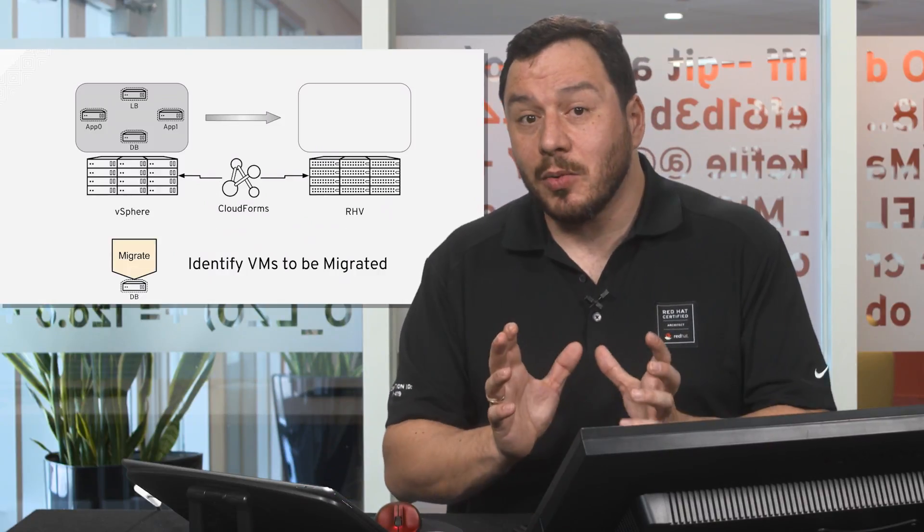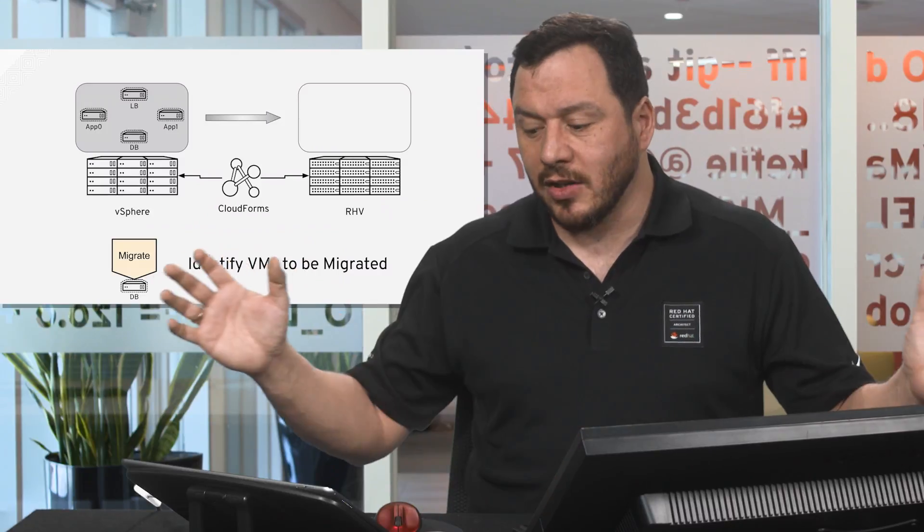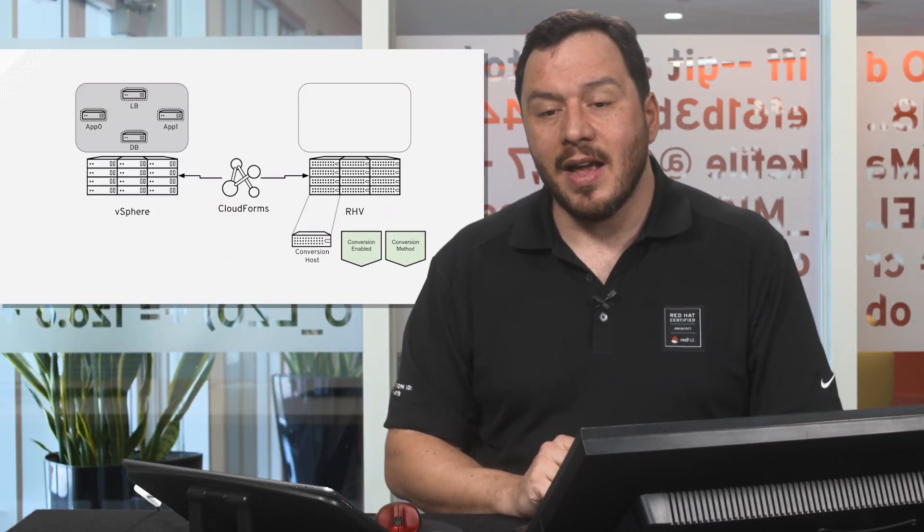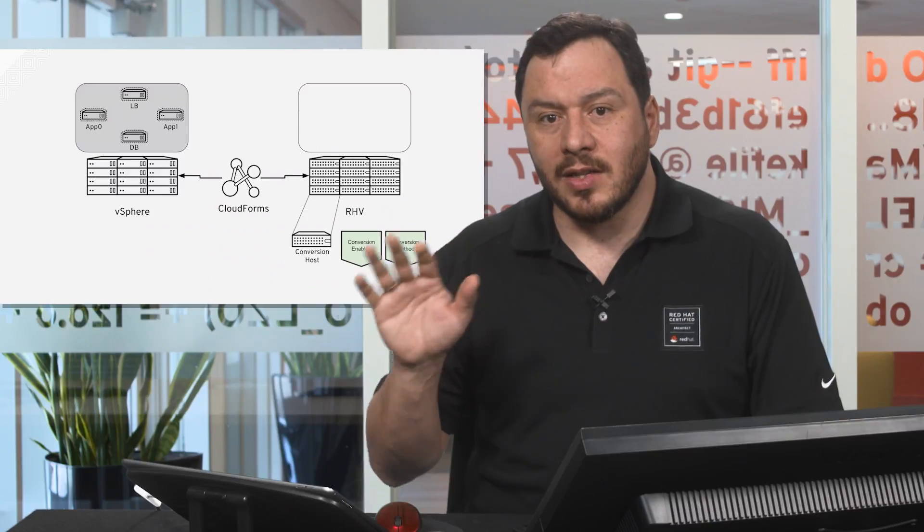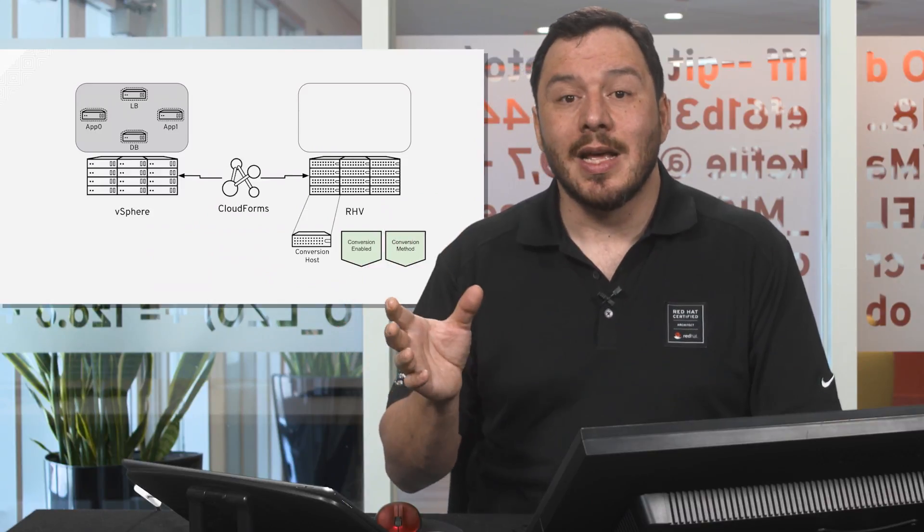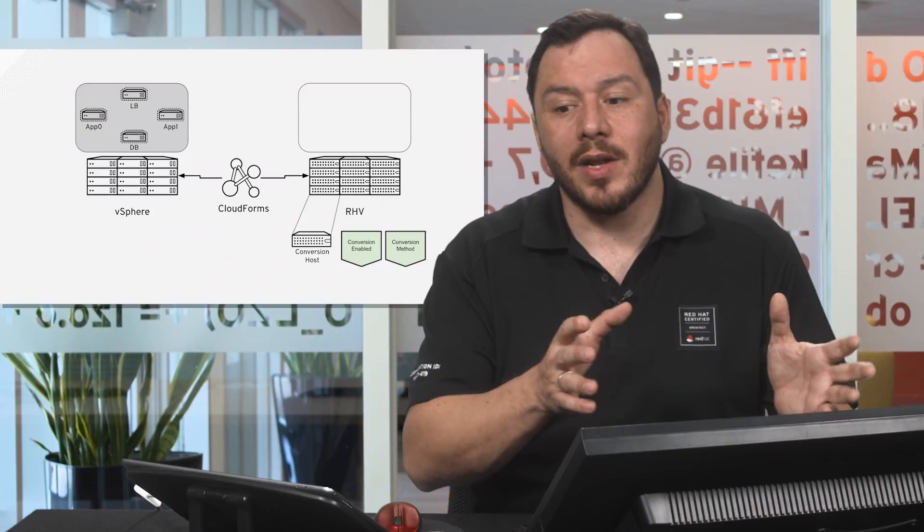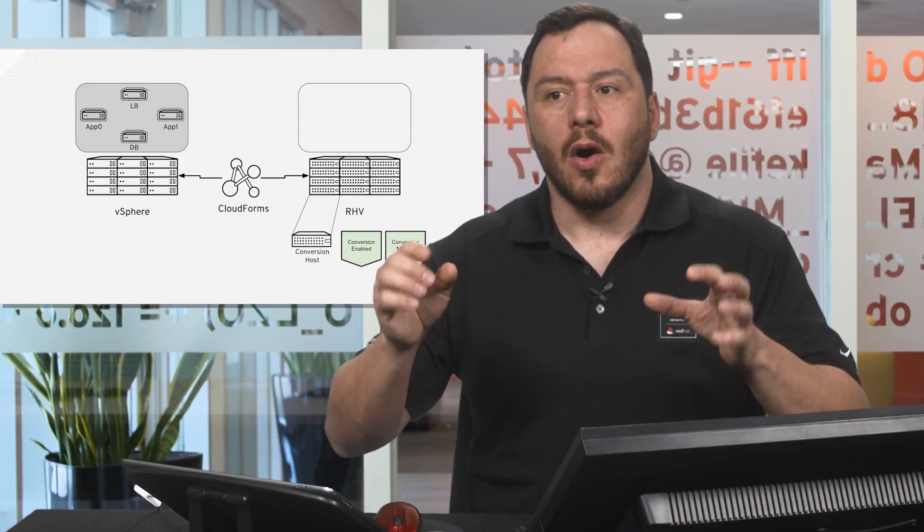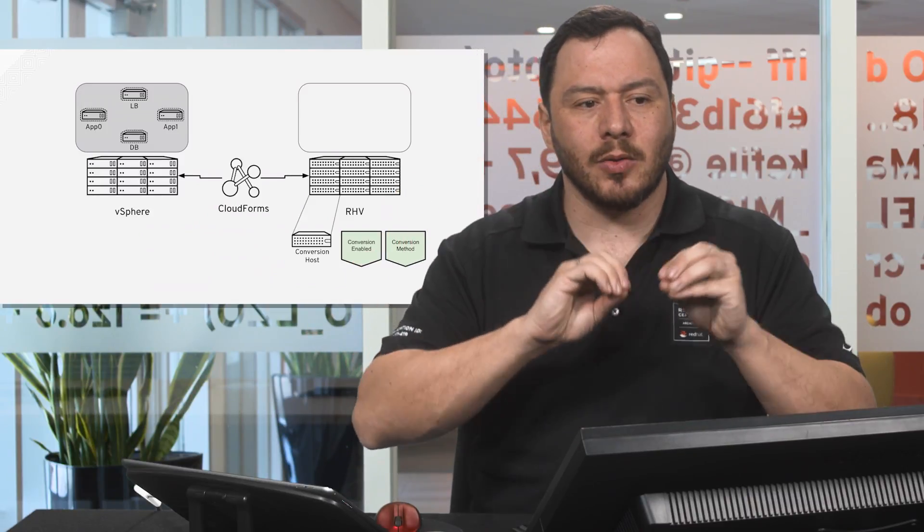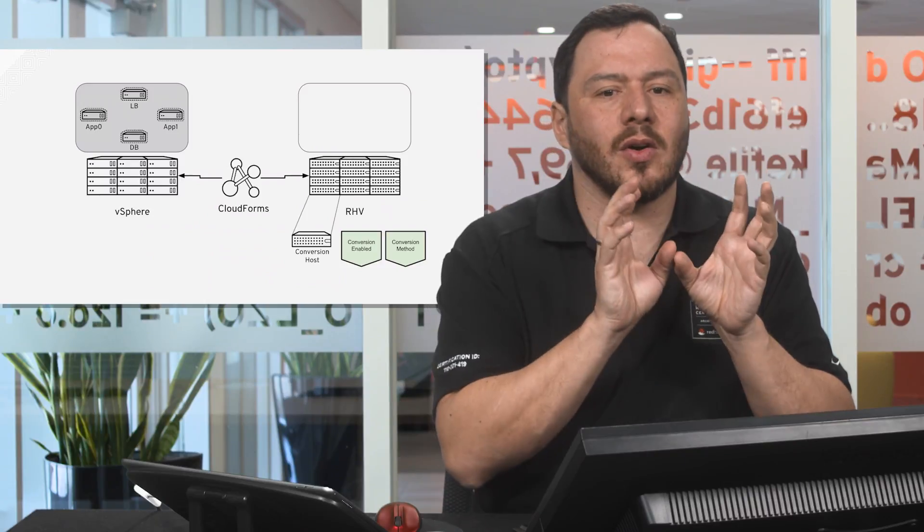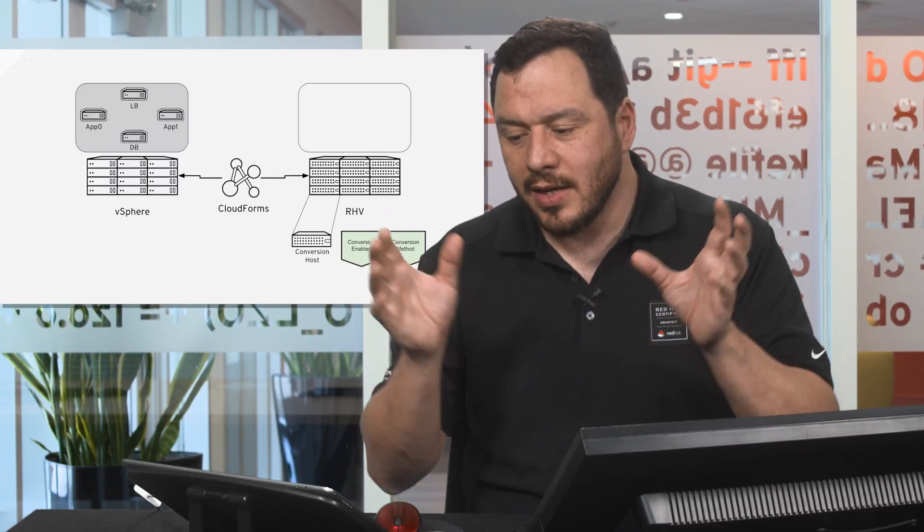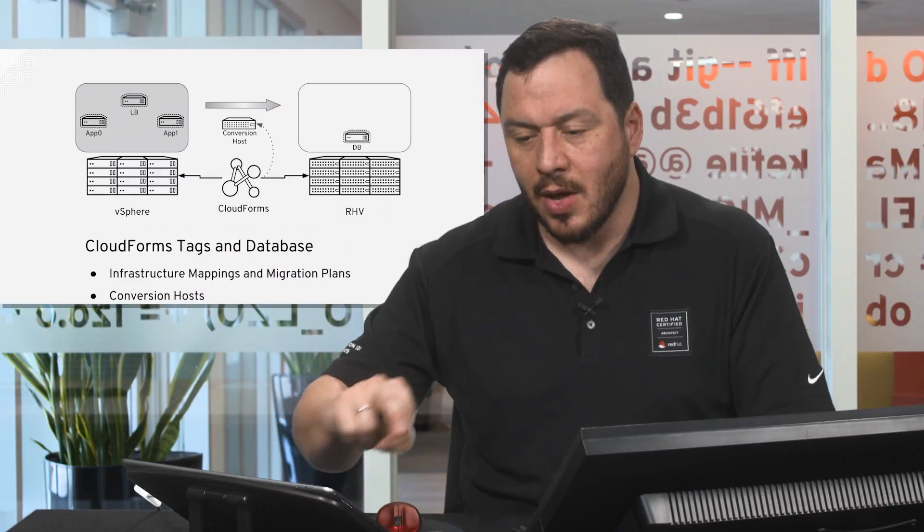We can do it in large batches, and then we need to also identify the conversion host. All of this identification, all this information, is whether in tags in CloudForms or in the database in CloudForms. So all these points of being able to identify what is going to do what and when and where is done by the Cloud Management Platform.